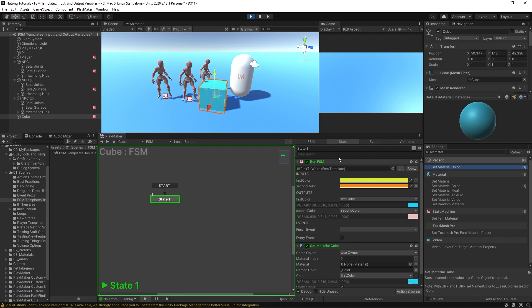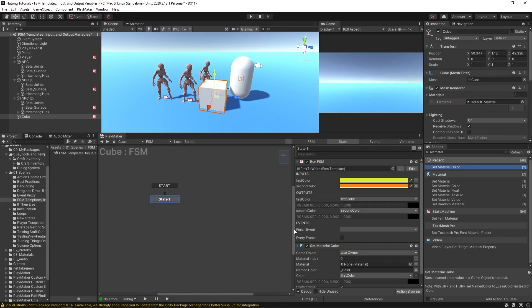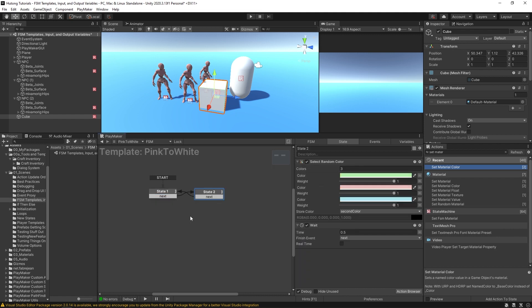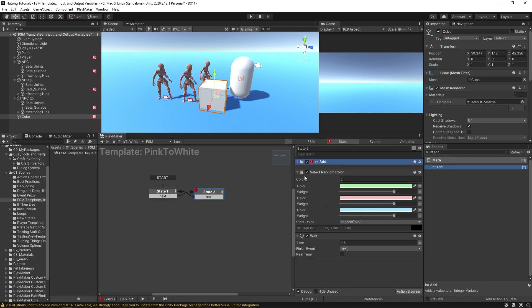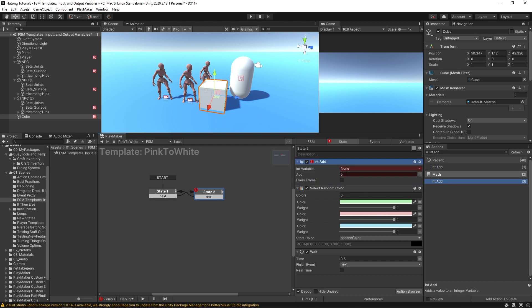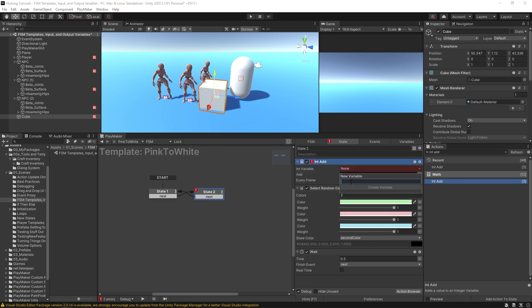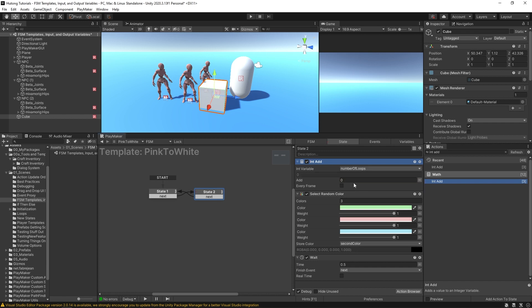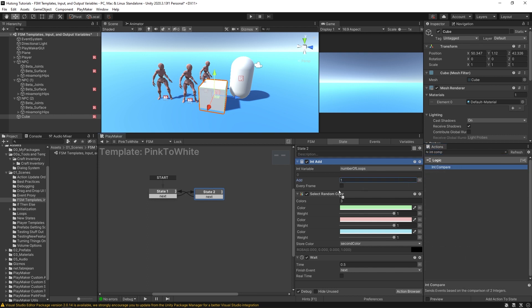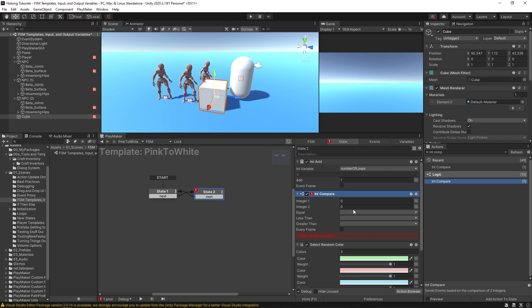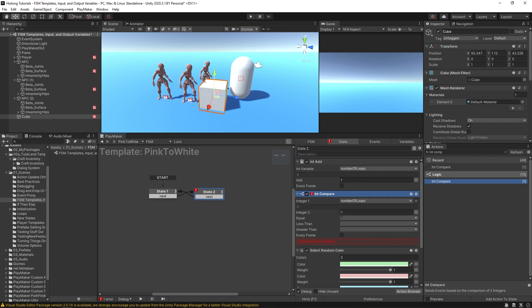Okay, and you'll see down here that we have a finished event as well. So the way you could use that is by hopping into the template and let's just say that every time we get to this second state, we do an int add. We'll call this number of loops. You do one, and then you do an int compare.